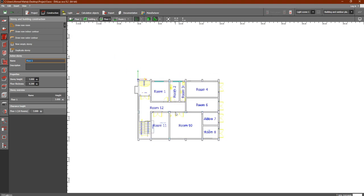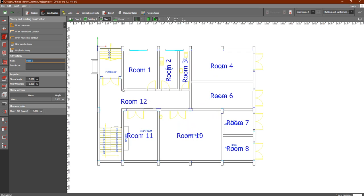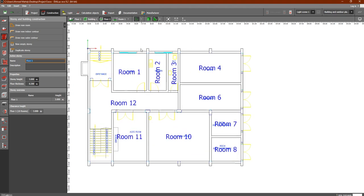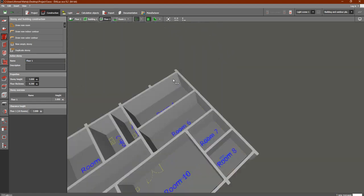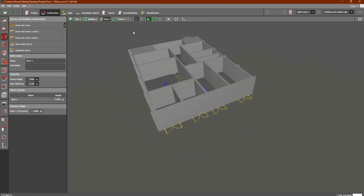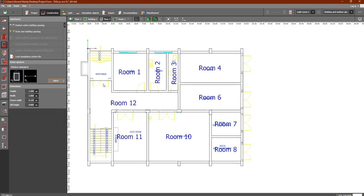Hey everyone. In the last video we discussed how to add rooms inside our building — we added the dimensions and outlines of the rooms as you can see in the 3D view. In this lesson, we are going to add the apertures, or the openings, inside our building — meaning doors and windows.